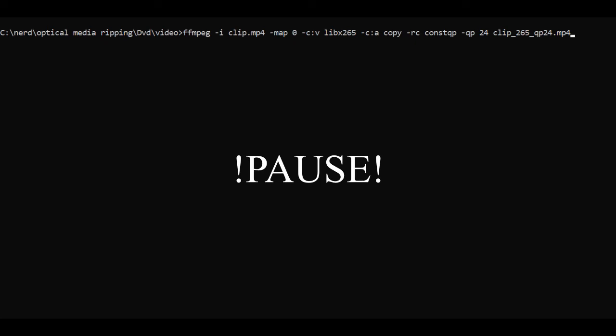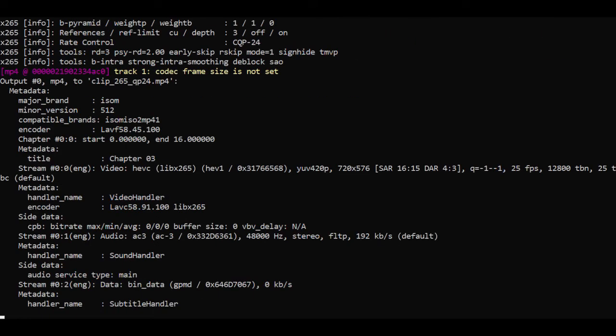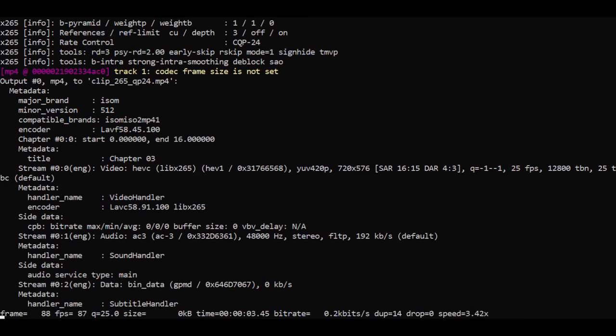So I'll start at 24 and work my way up from there until I find one that I deem suitable. Right press return and we'll encode one to quality profile 24.